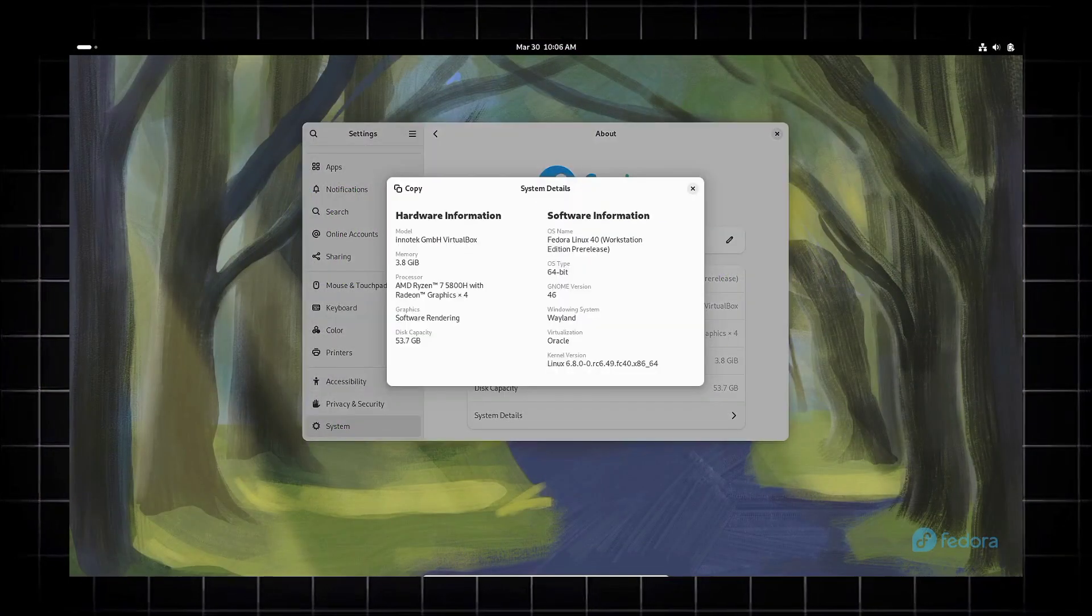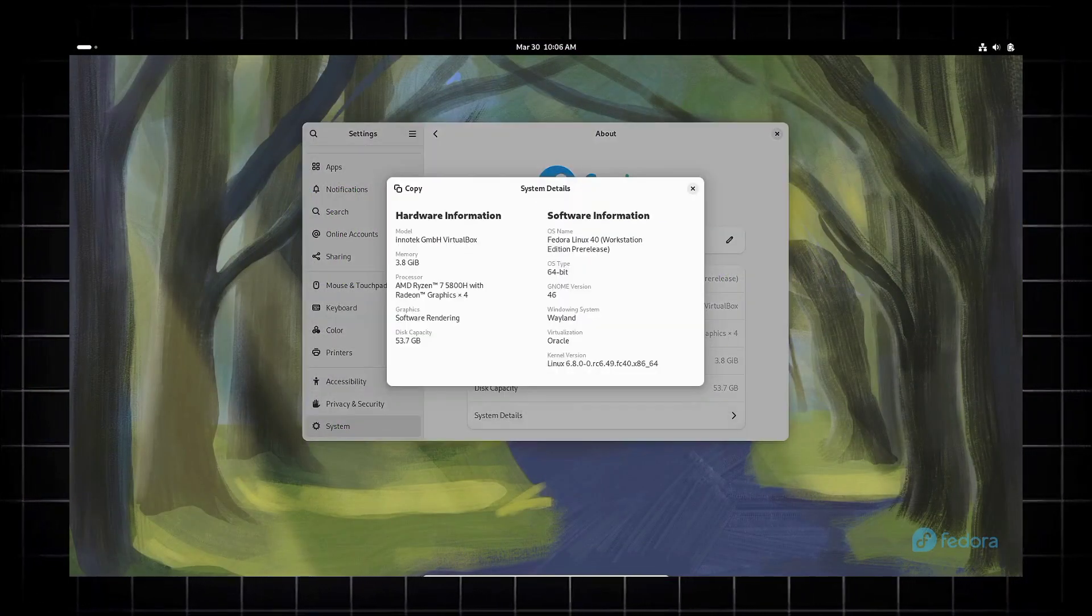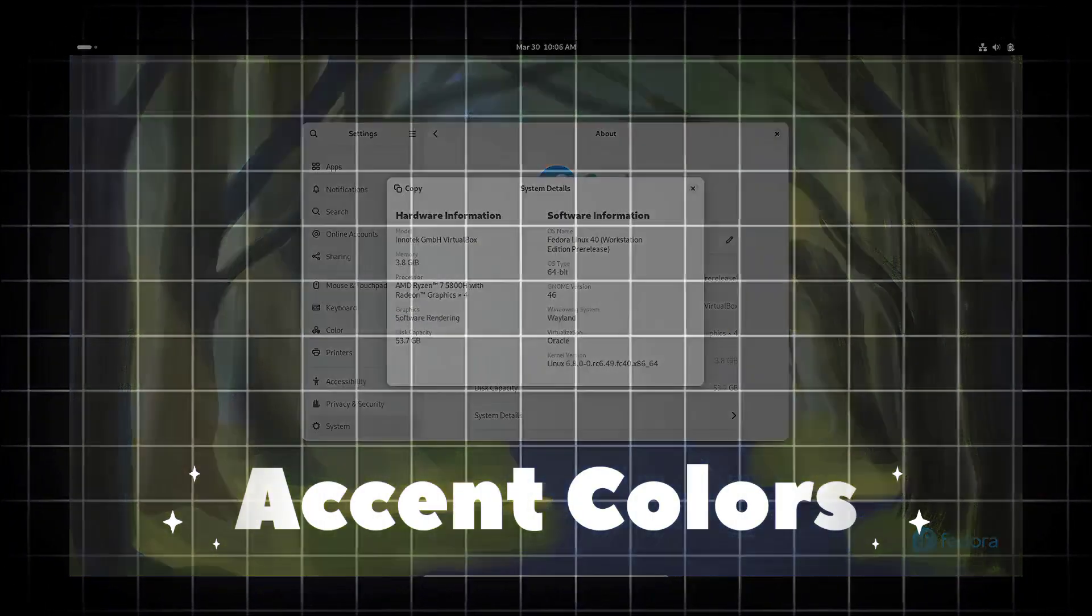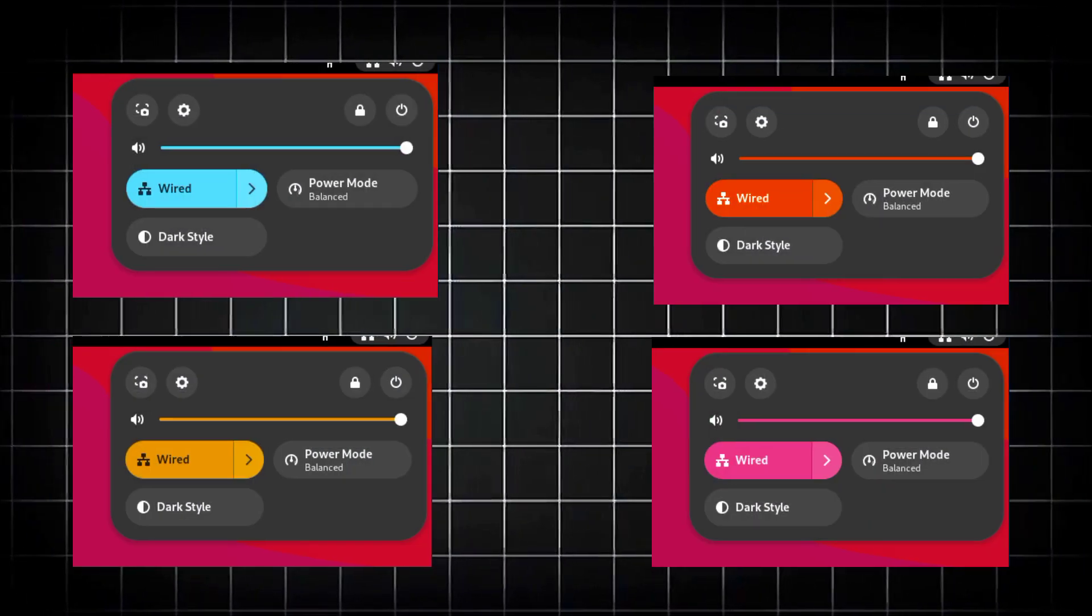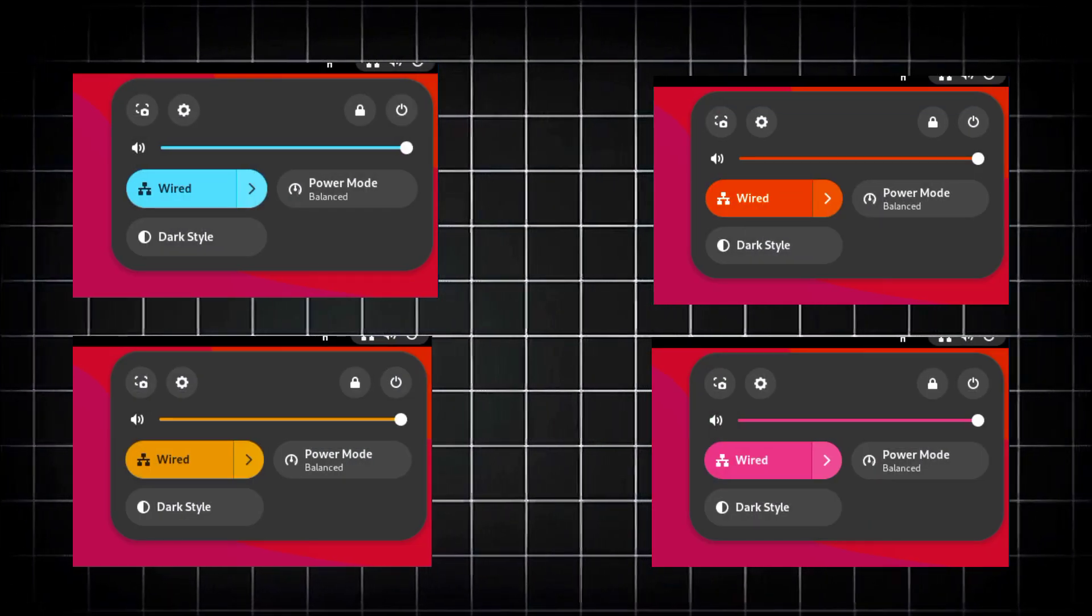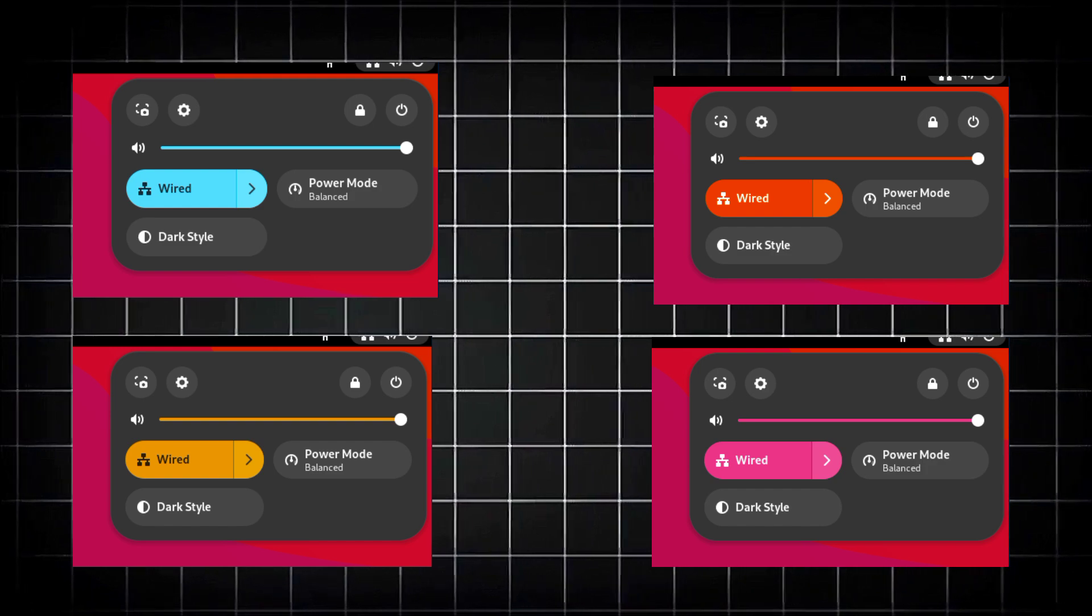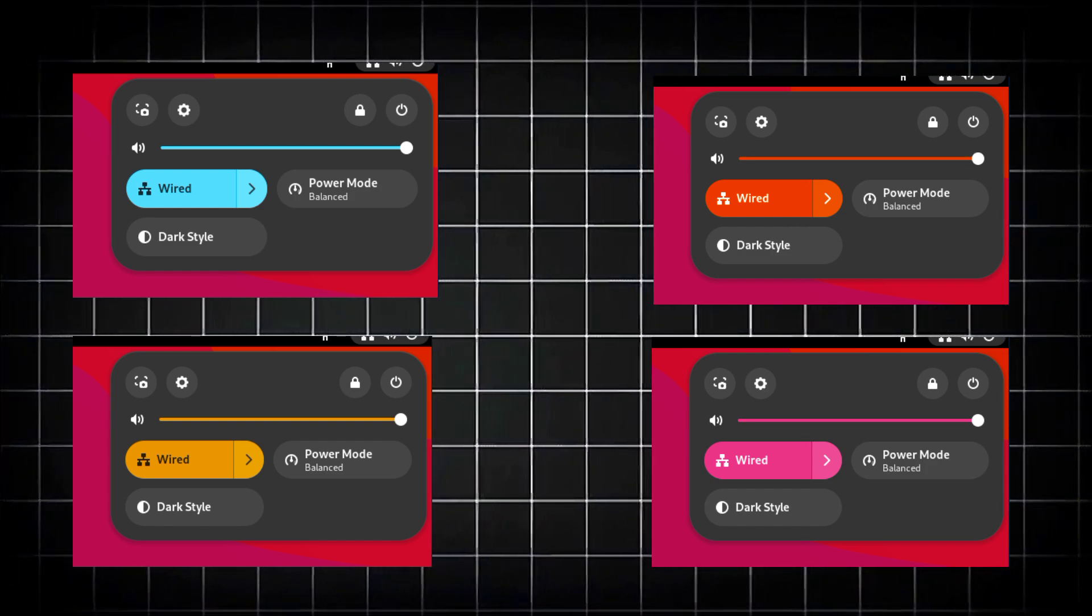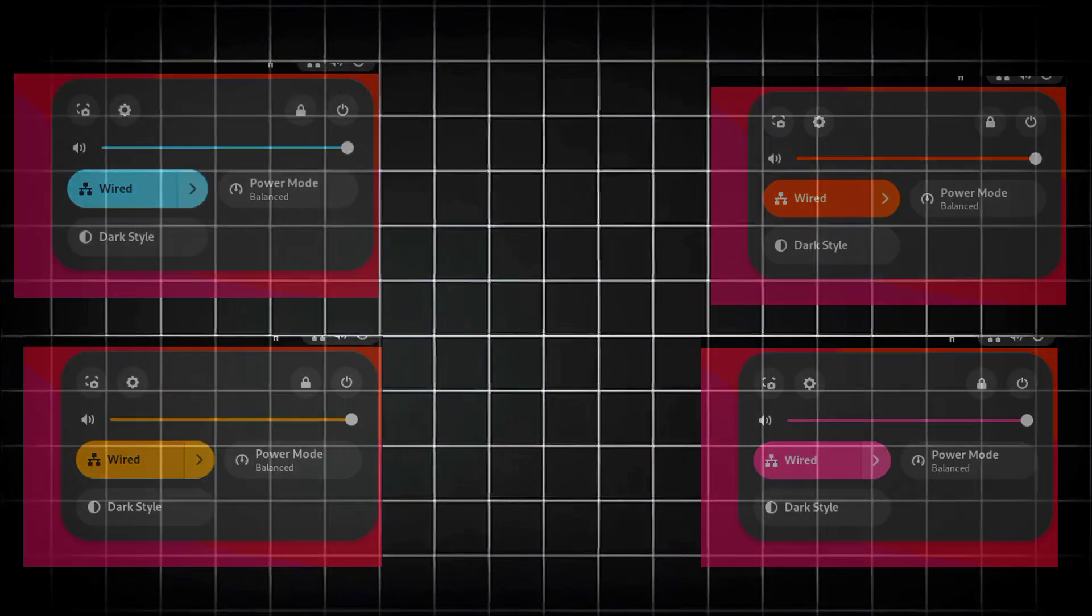One of the most anticipated features is the built-in support for Accent Colors. This will allow you to personalize your desktop experience by changing the color of elements like window borders and buttons.